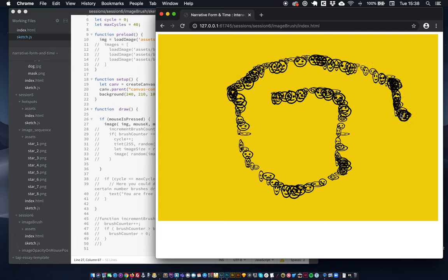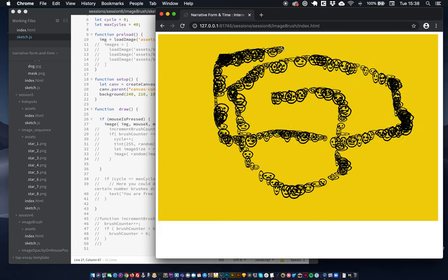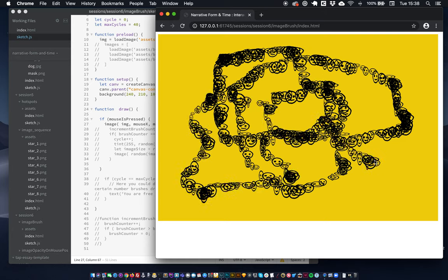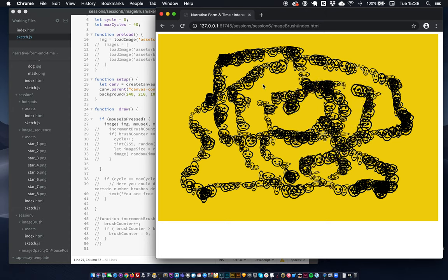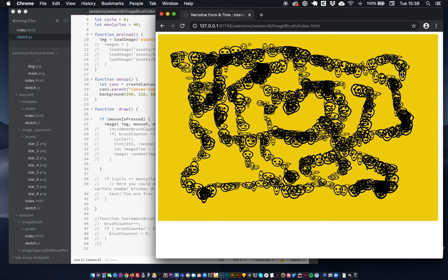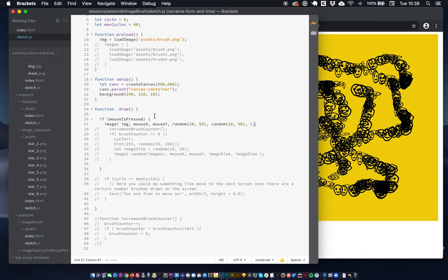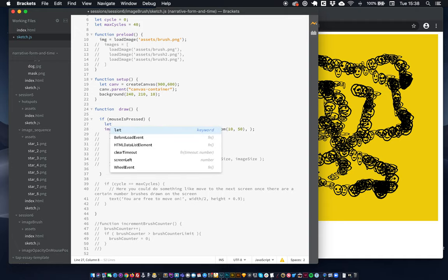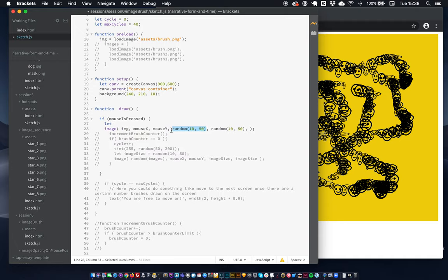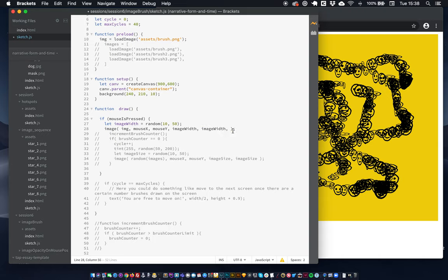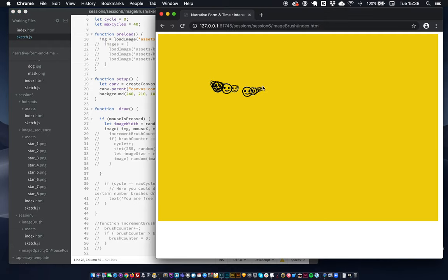You can see there's an error because it's making a random height and a random width, so it's not respecting the ratio of our image — which actually looks sort of cool, but let's show you how to fix it. We'd save our random width as a variable: let imageWidth equal a random number between 10 and 50. Then we use imageWidth as both the width and the height, so it'll be a square respecting our square ratio.